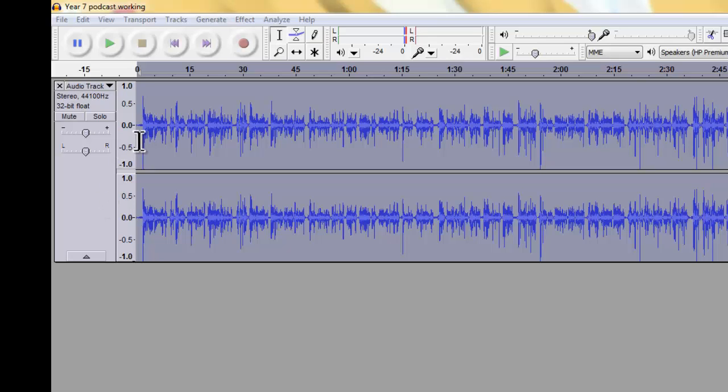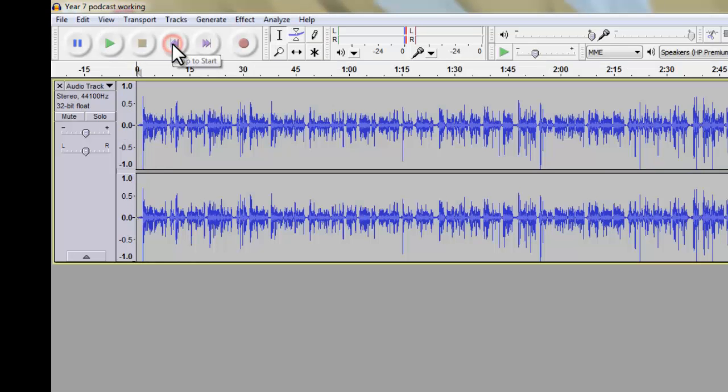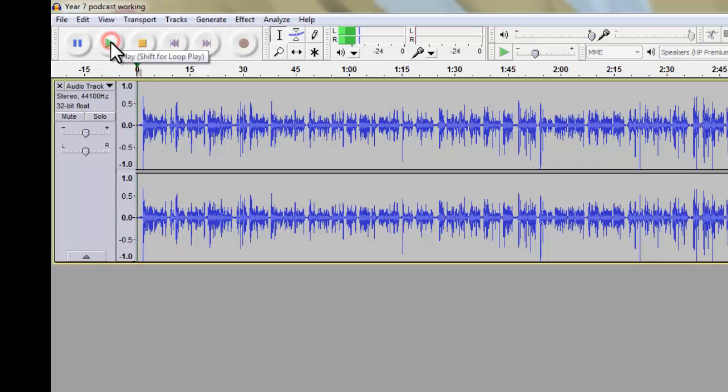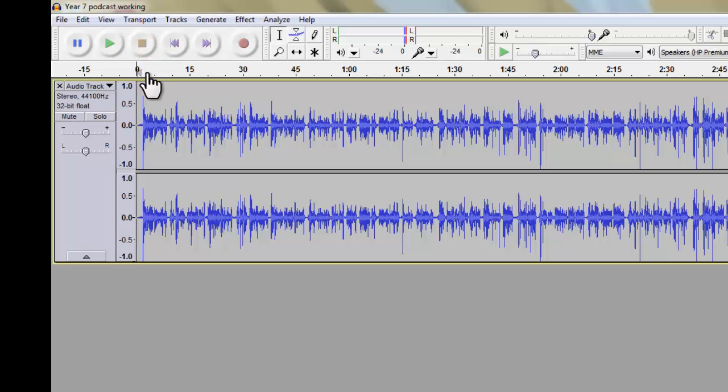So first things first, what we might want to do is just to make sure that this starts at the right time. So if you've got a lot of silence, I'll just press rewind, go back to the very beginning and press play. You'll see that I've actually got about a second of silence.